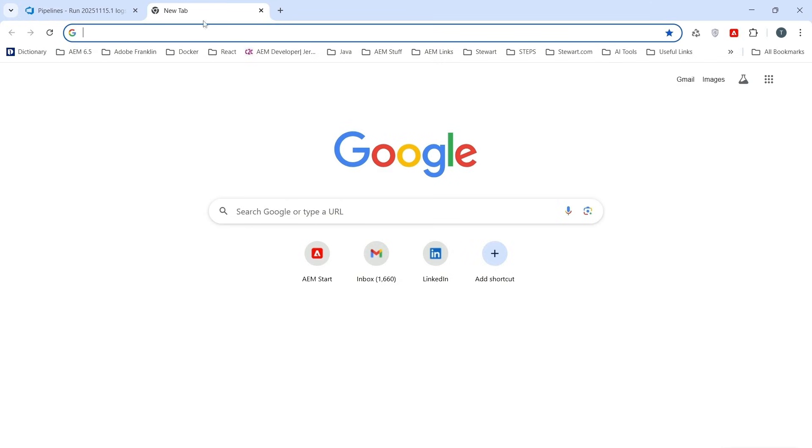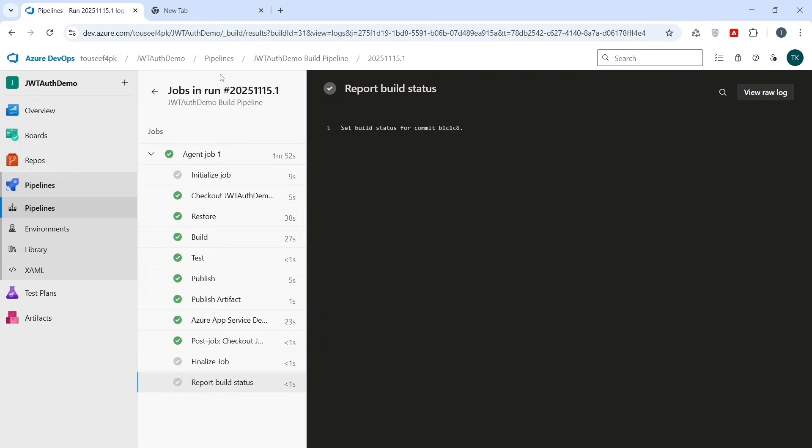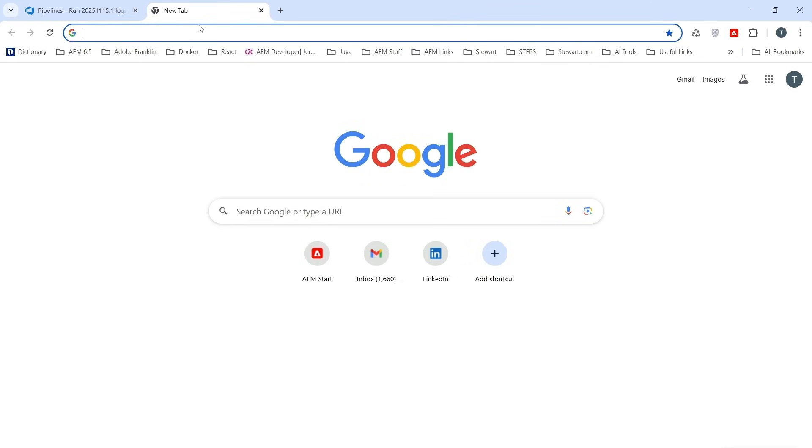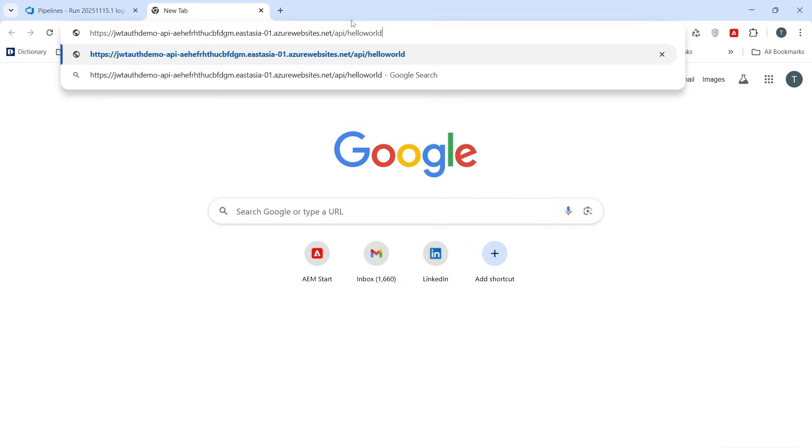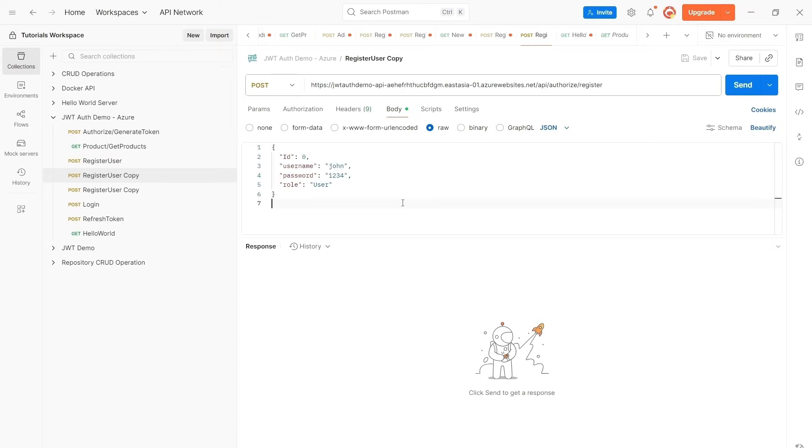So to verify if our deployment is successful, we open the browser window and provide app service URL like this and hit enter and see this time our API is working fine. Now we test our API using Postman.